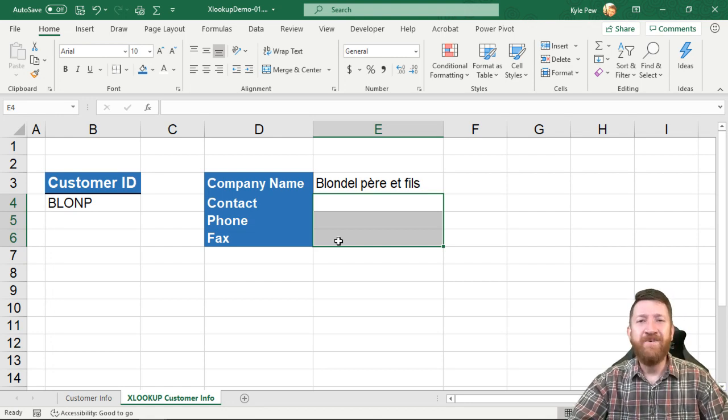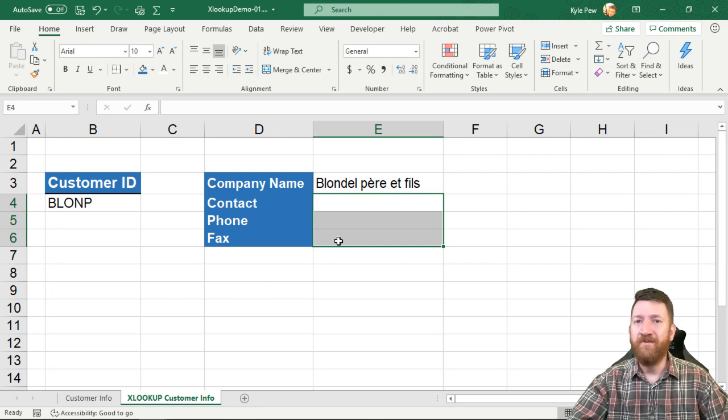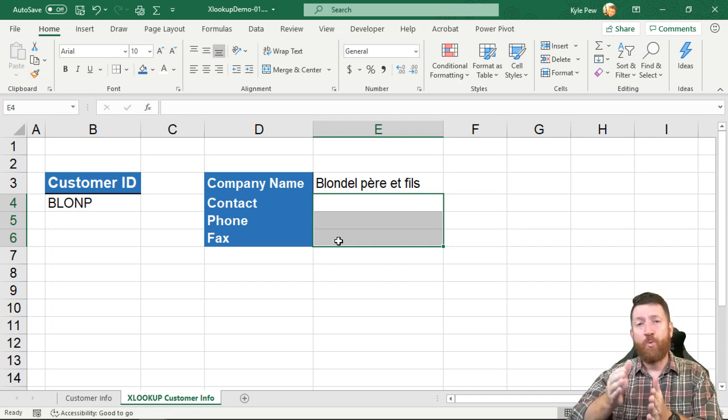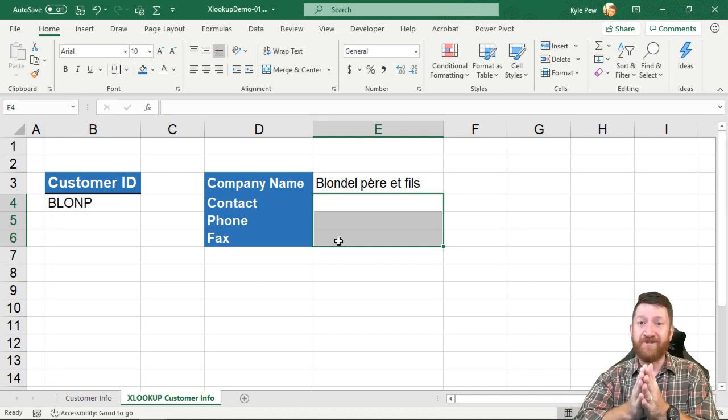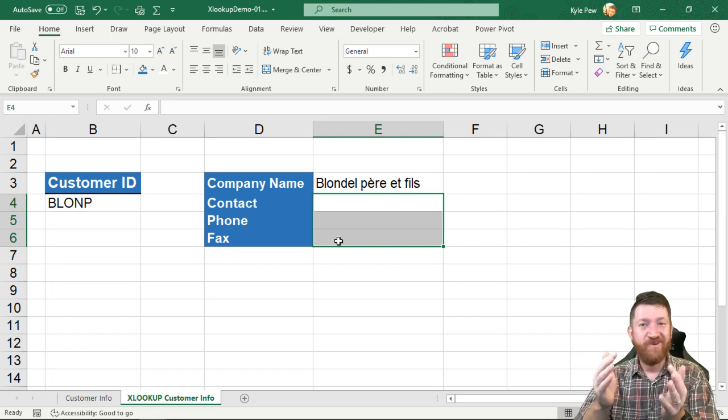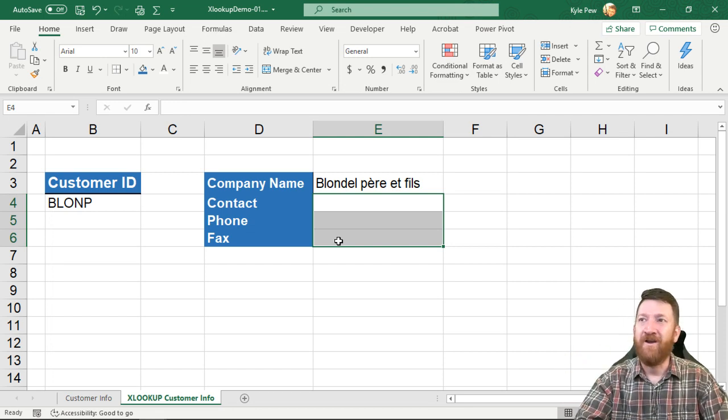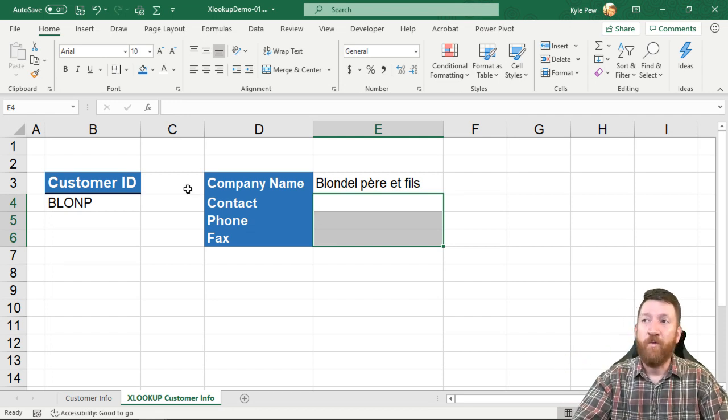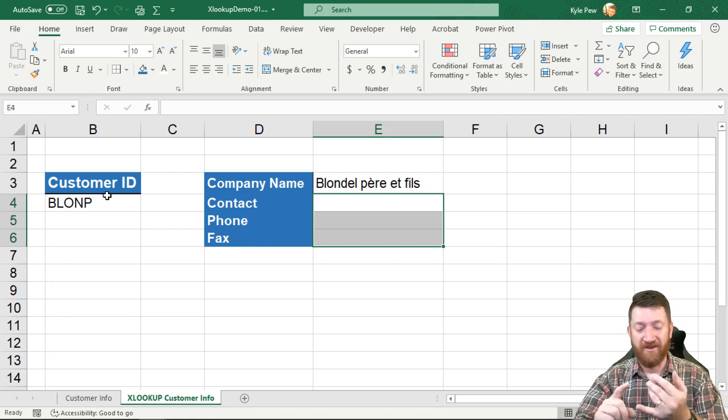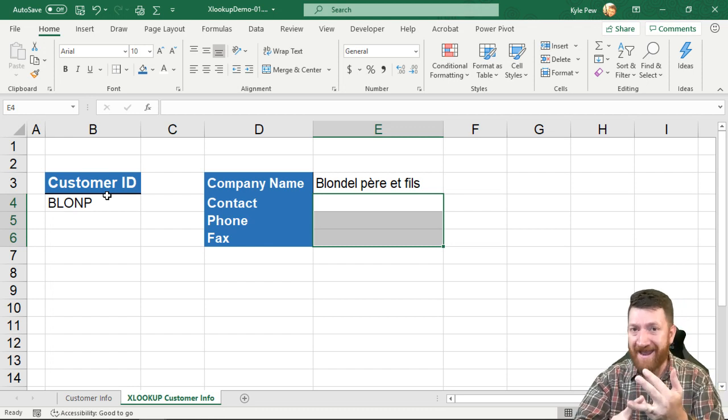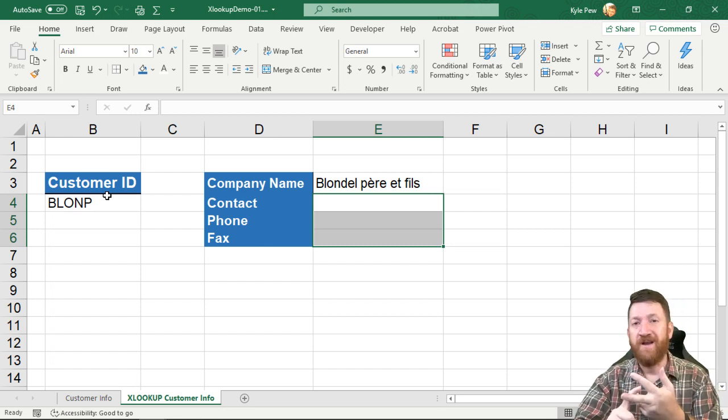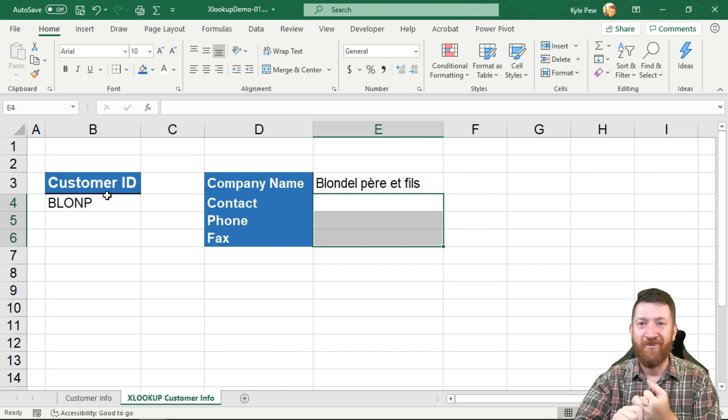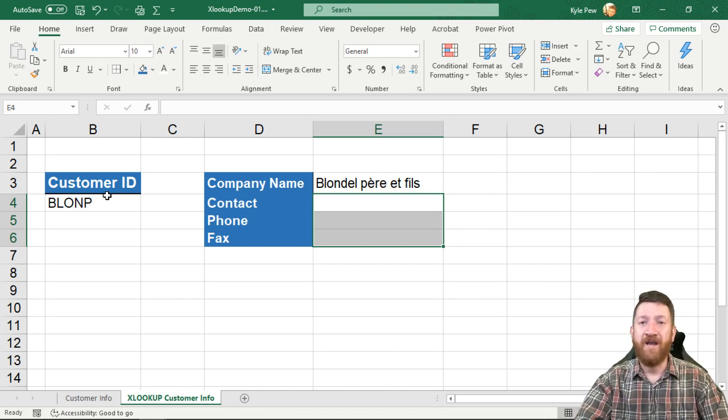We don't have that limitation of working with the VLOOKUP that has to search to the right of the value. We can now search in any direction, left or right, all based on where the lookup value resides within your list. Because you've got the lookup value, the lookup range, and you've got the returning range or the returning value as well. So this is your XLOOKUP.